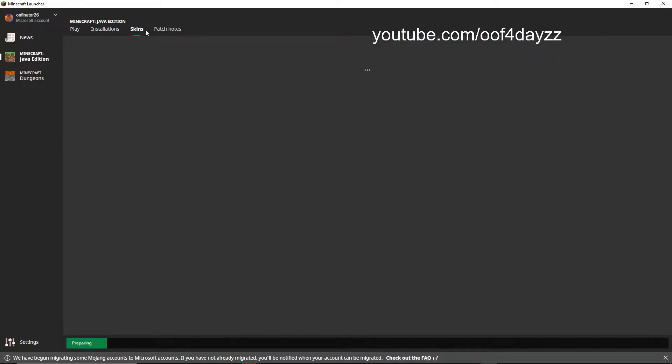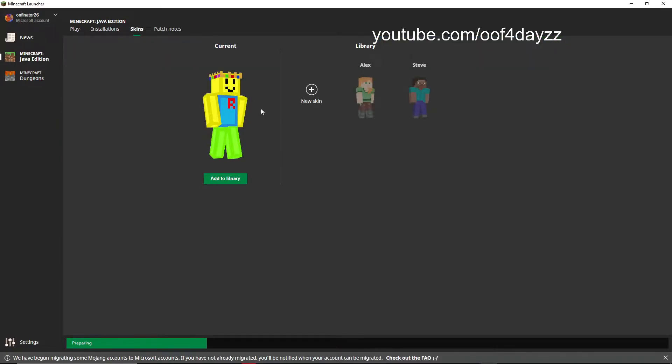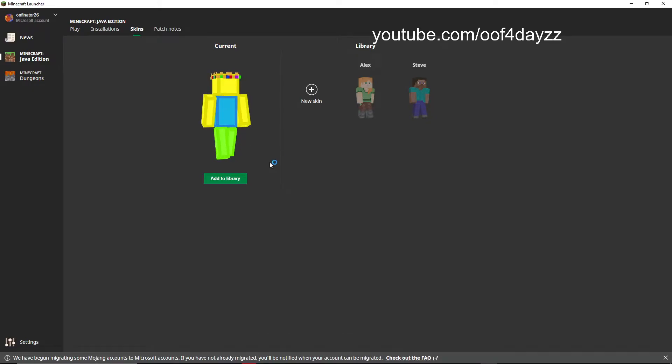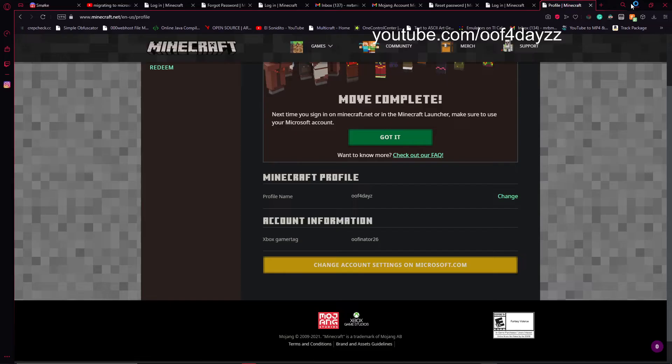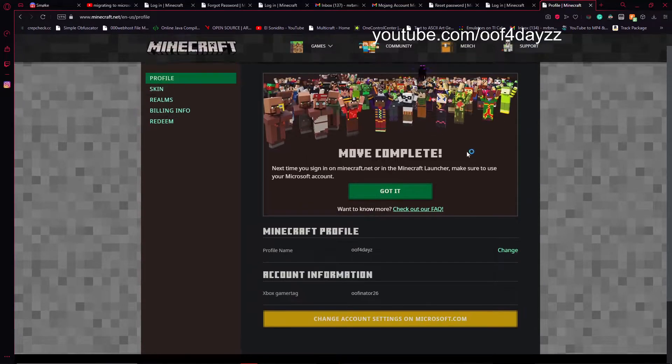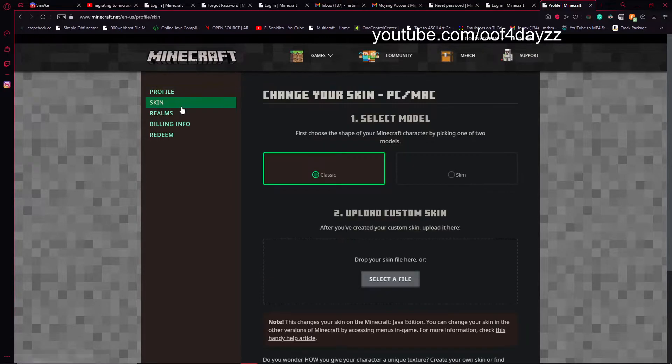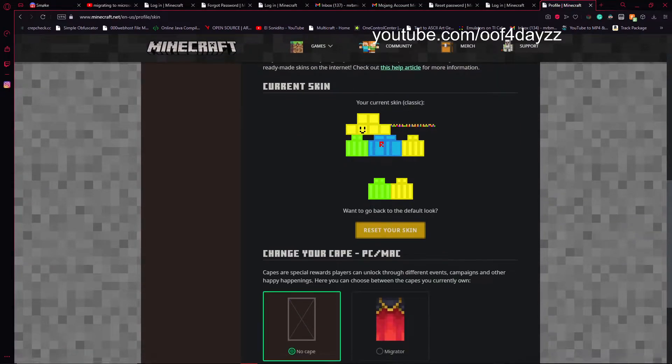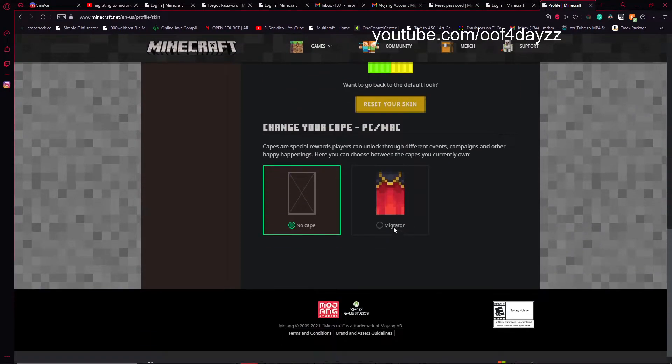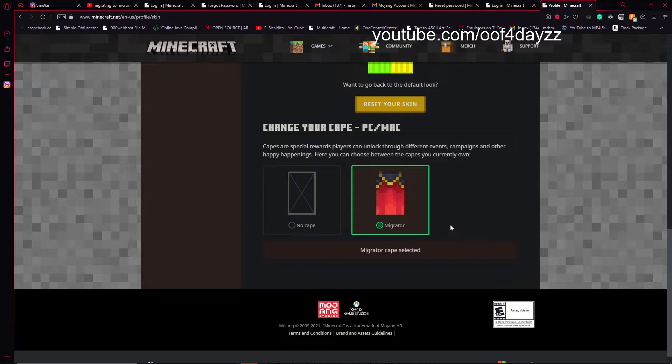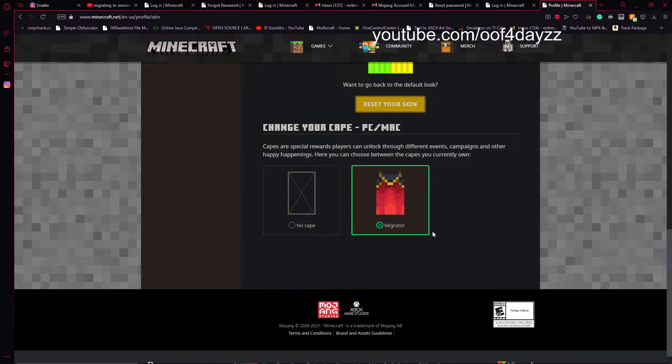And if I go to skins, maybe it'll actually show up that I have a cape or not. No, it doesn't. So I'm probably going to have to go to my skin area to look at capes. But as you can see, I now have a migrator cape. So you only get one cape. You do not get a cape for every year you played Minecraft, unfortunately.